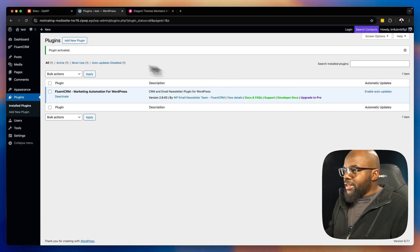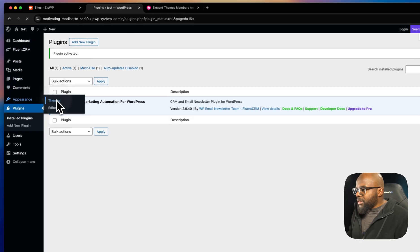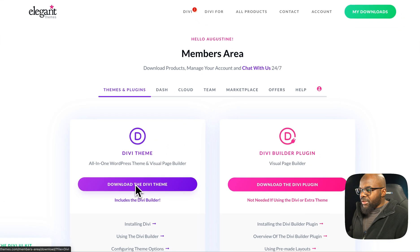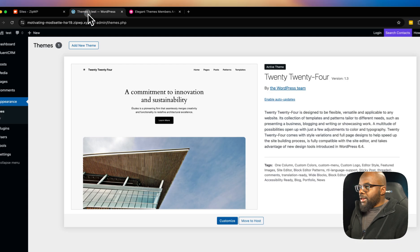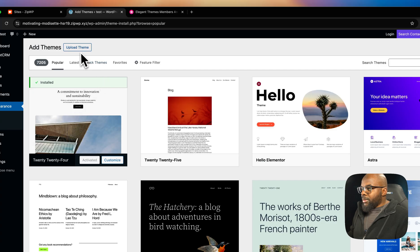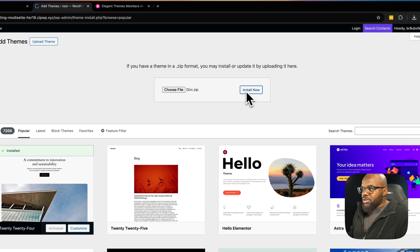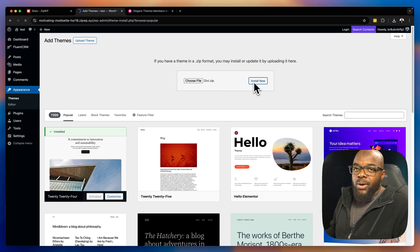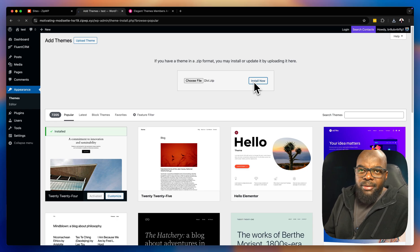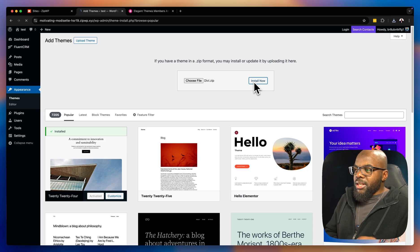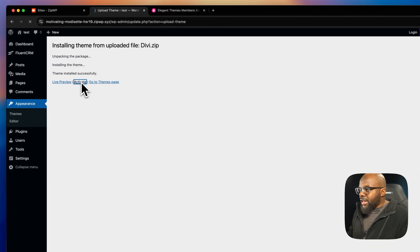Now that my plugin is activated, I also need to install my theme. I'm a Divi user, so I'll go to Appearance > Themes, download Divi, then click 'Add New Theme,' upload the theme file, and click 'Install Now.' At this point you can also go further and set your fonts and everything else you need. Let's go ahead and activate this theme.